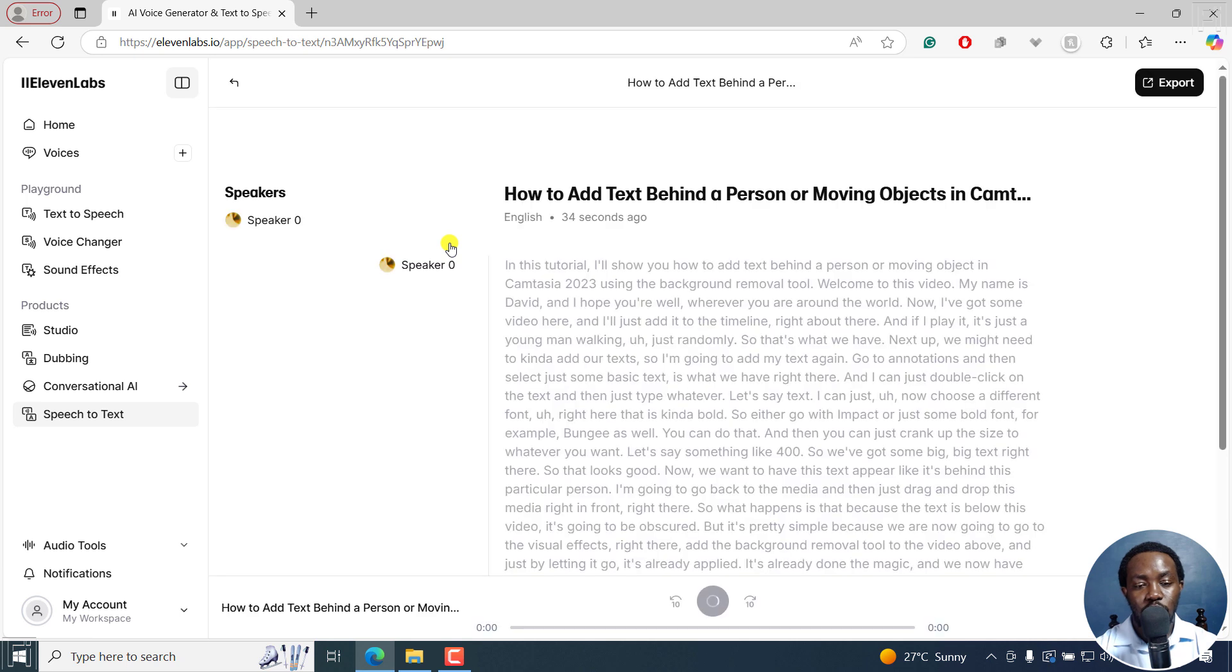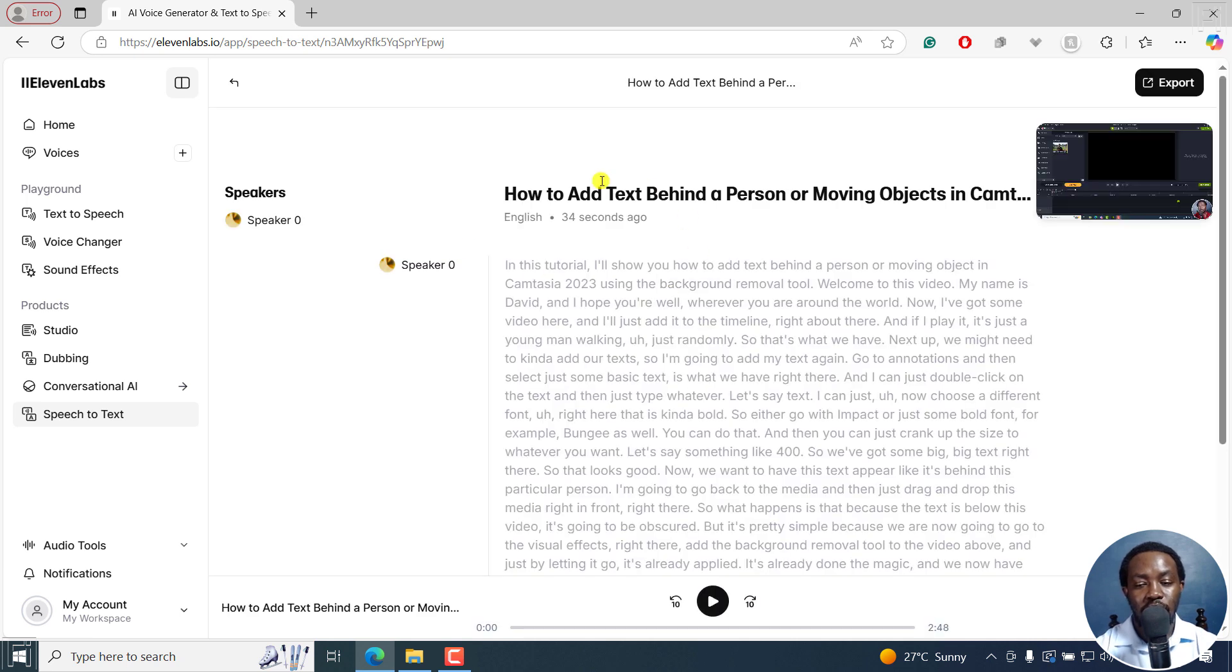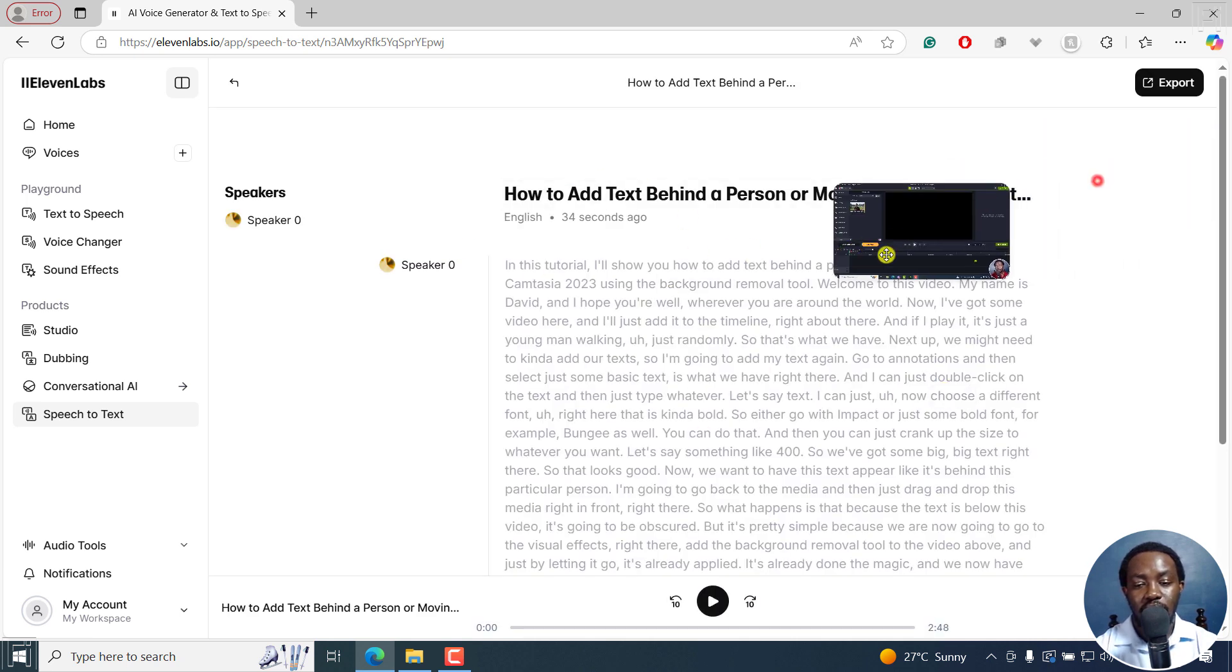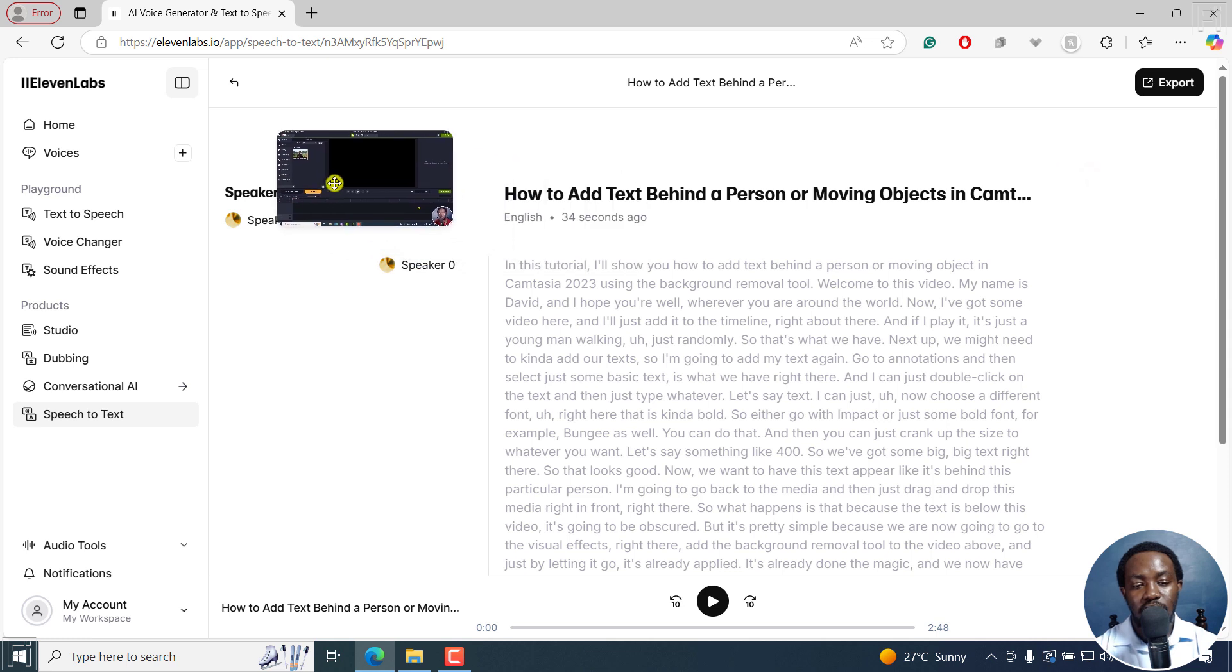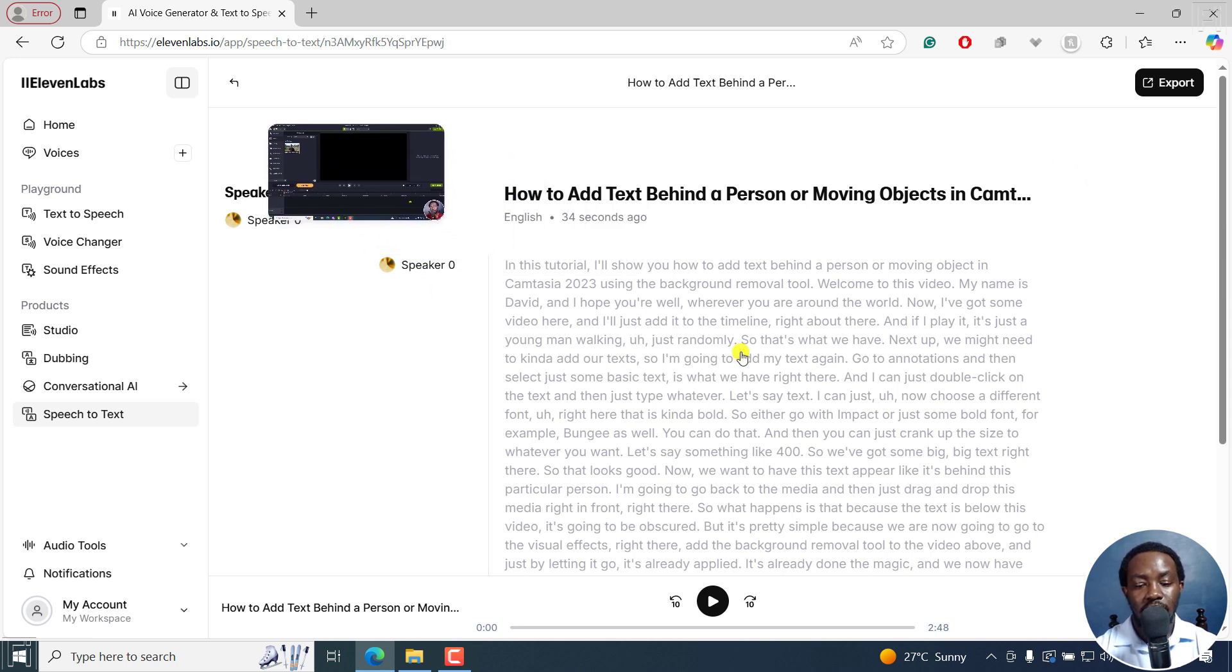If I just double click on it, it's going to open up our transcript. And you can see it right here. And if I do play it.